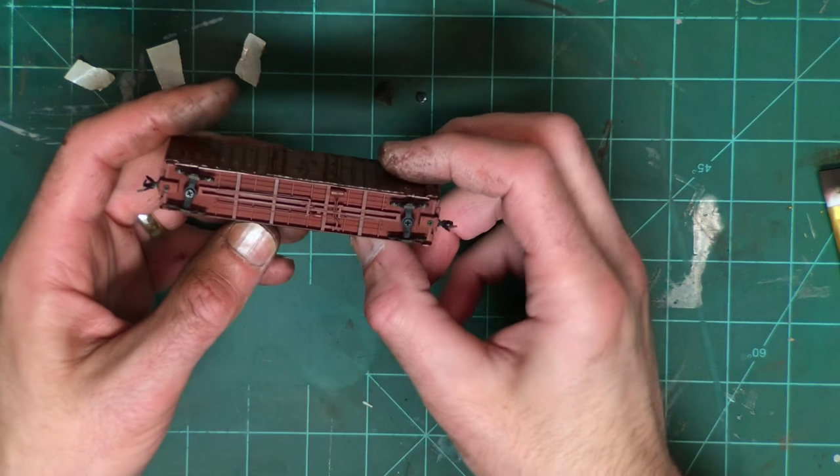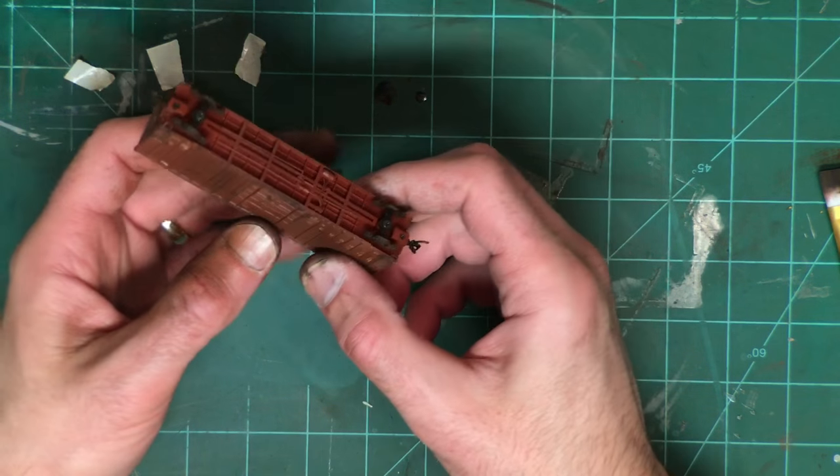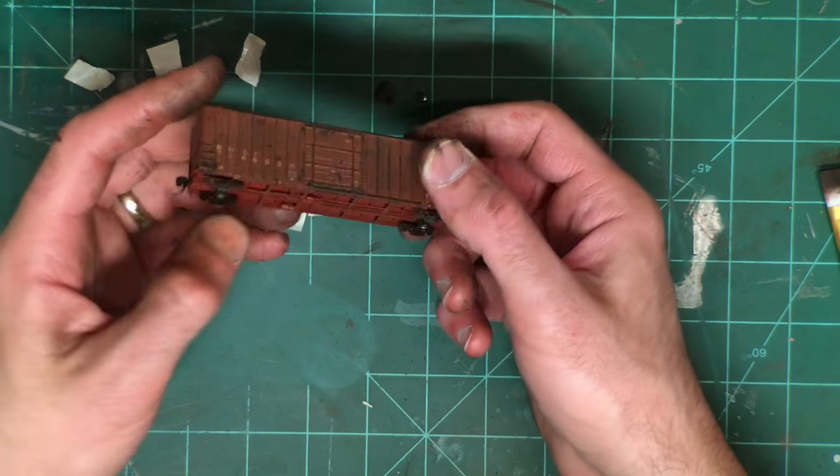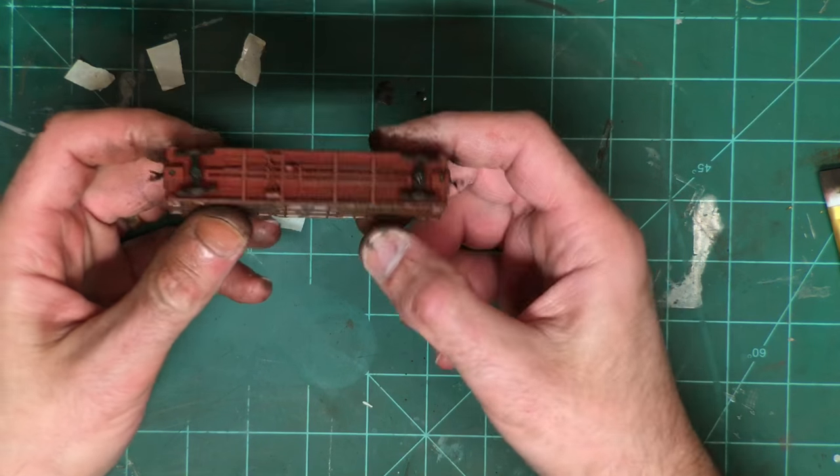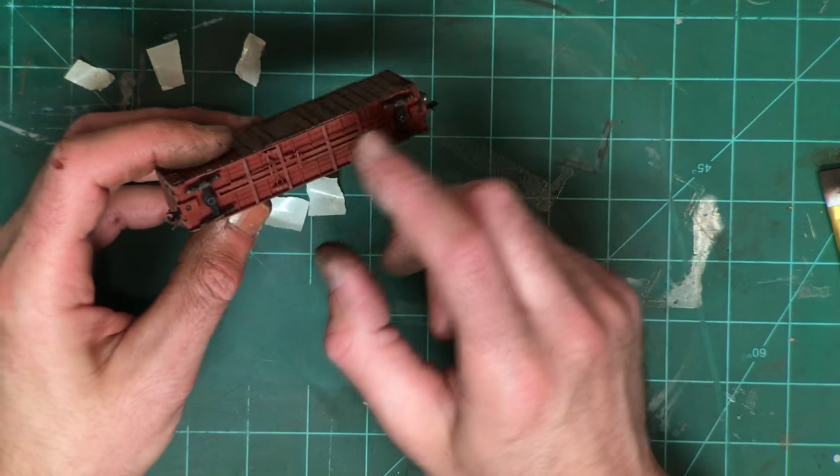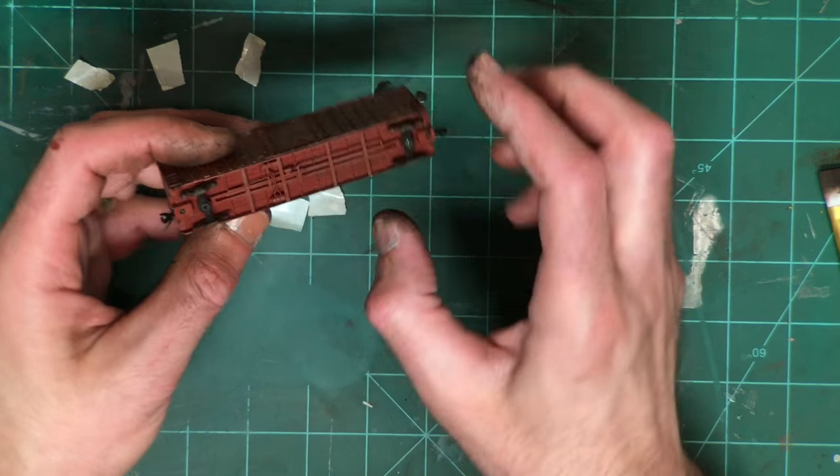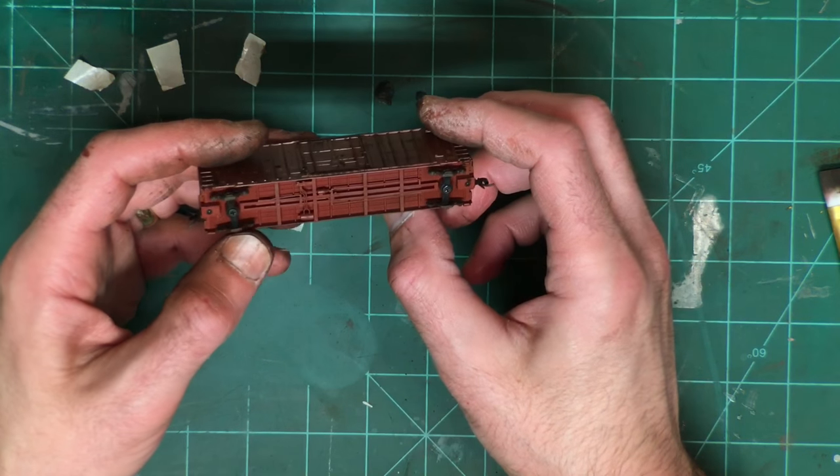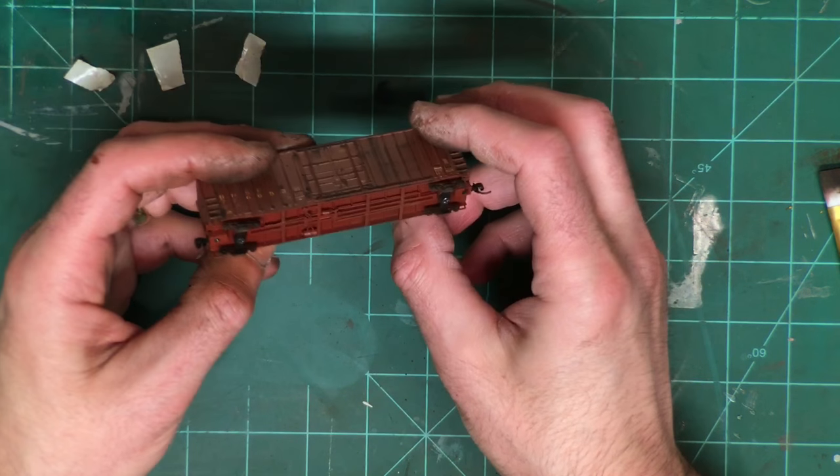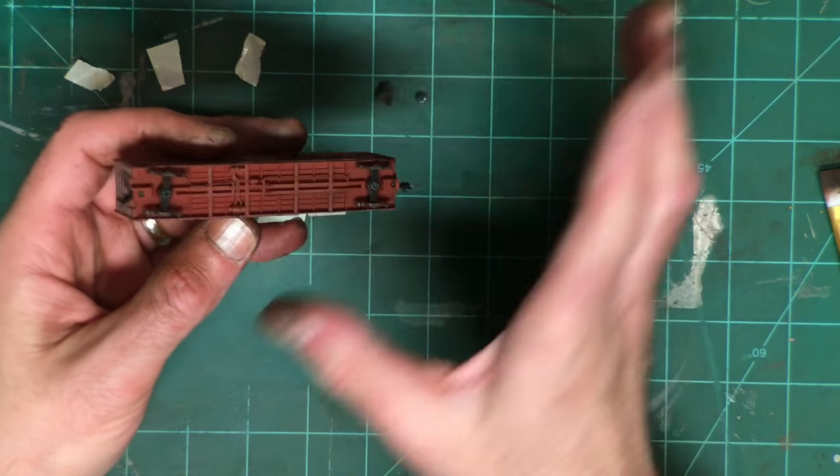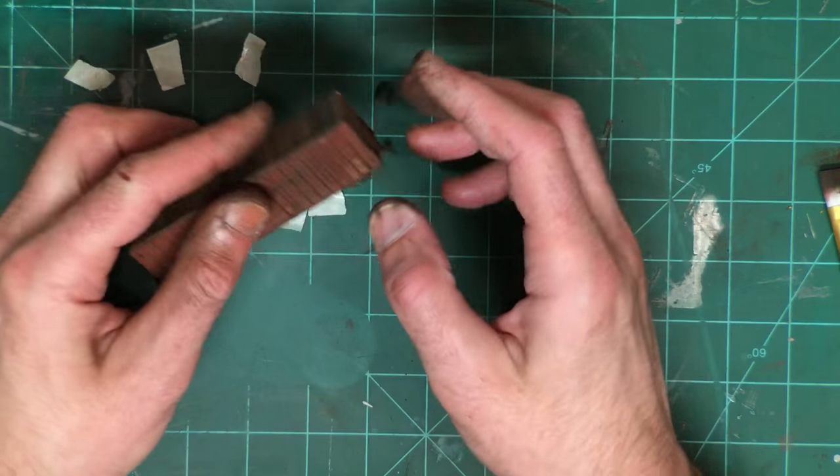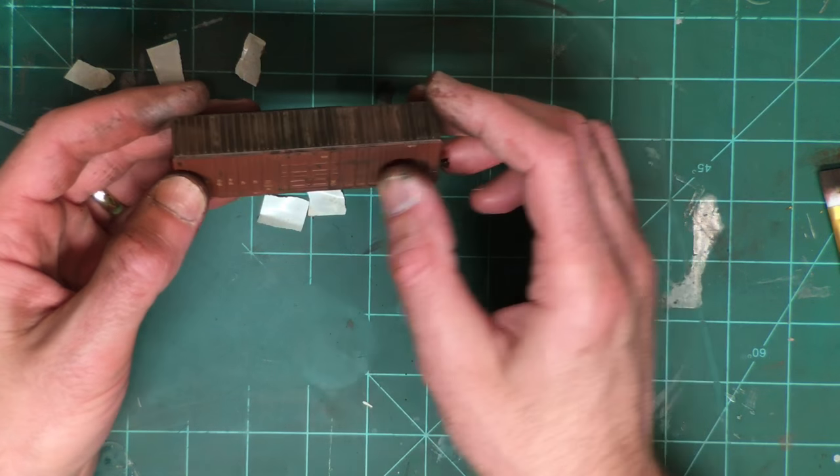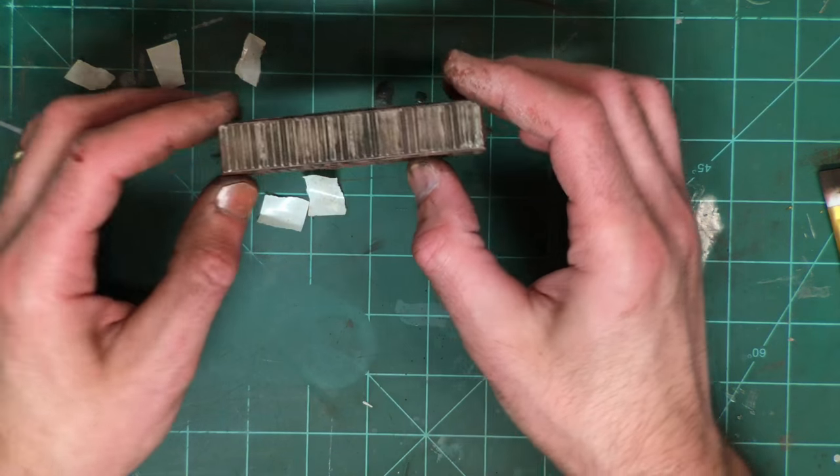I don't usually bother with weathering the underside too much since you don't normally see that, though obviously you can certainly do that. But with a lot of these details are so delicate that I don't like to sometimes even bother messing with them. So if I'm not readily visible I just pretty much leave it alone.